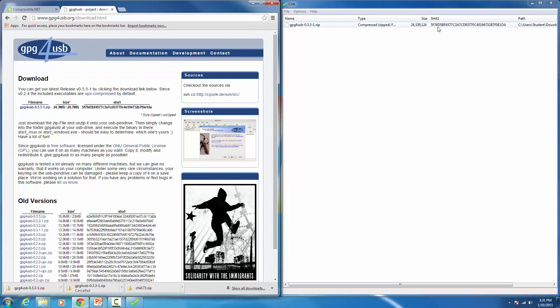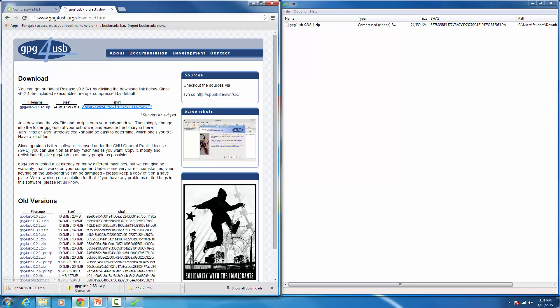We can see that it's the same number — this starts with 55F78D5 and the website shows 55F78D5 as well. So the number is exactly the same and we know we downloaded the right version. Even if you had downloaded this file elsewhere, this is how you would verify it.